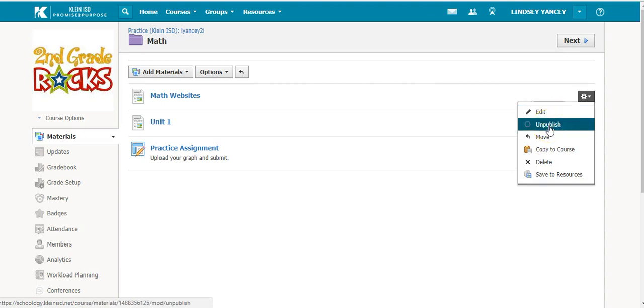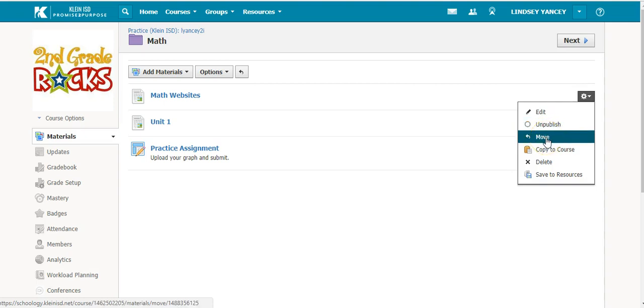You can unpublish, which means that the students will not be able to see the material. You can move the material to another folder within this course.